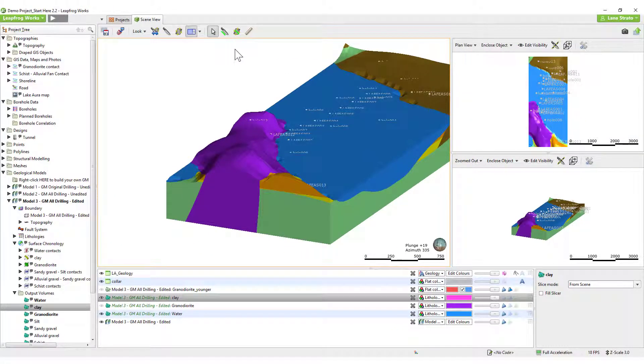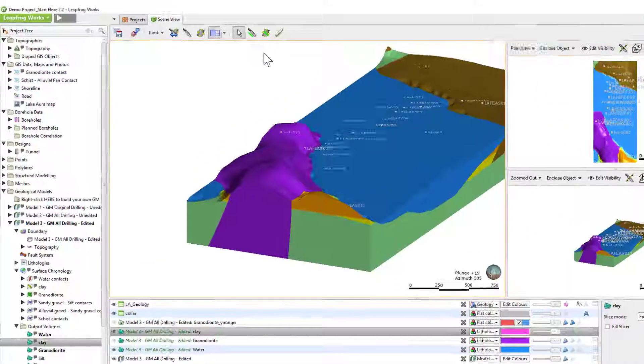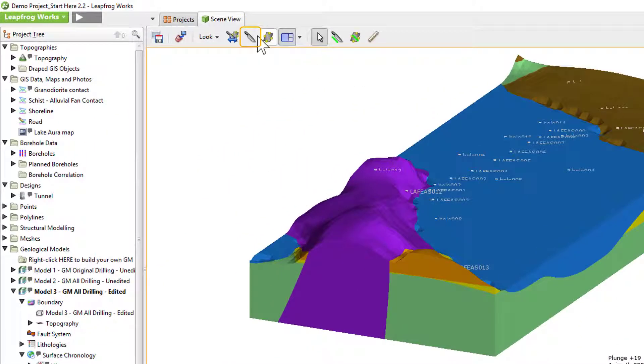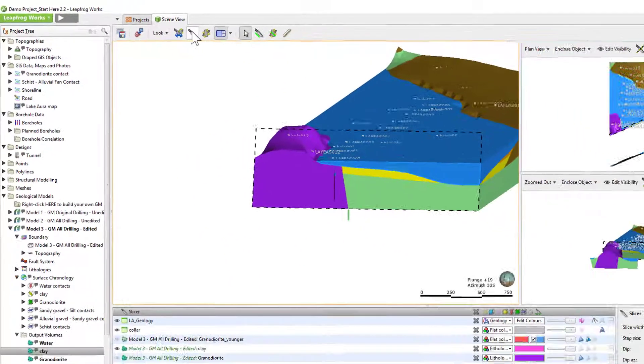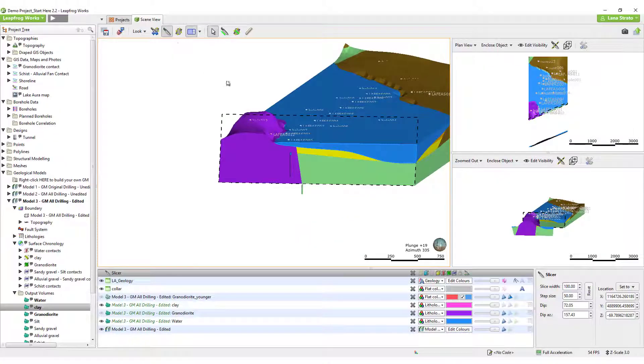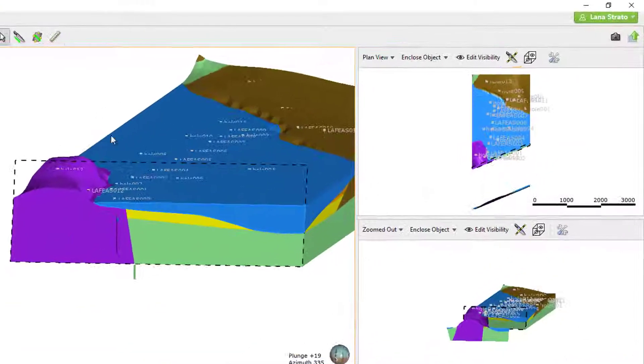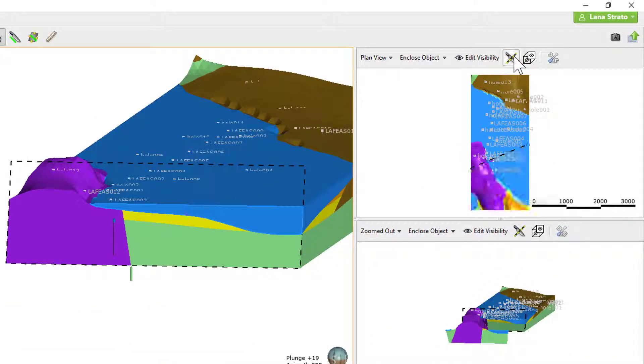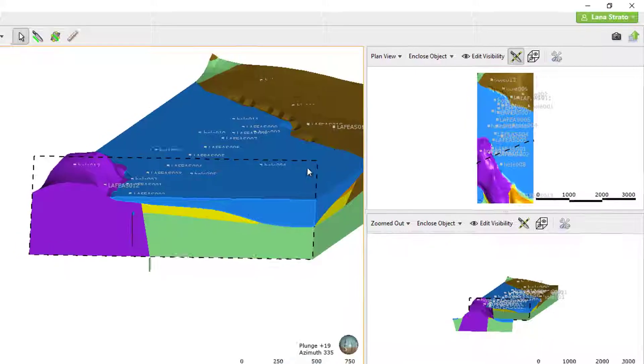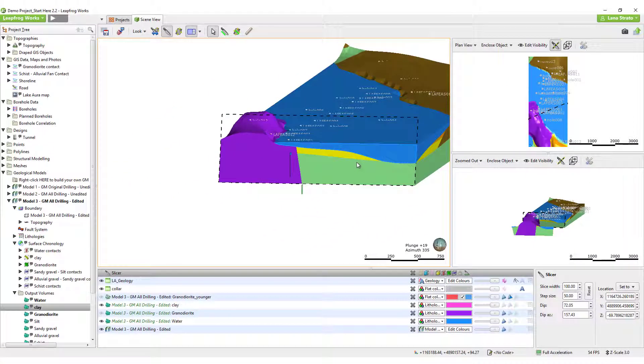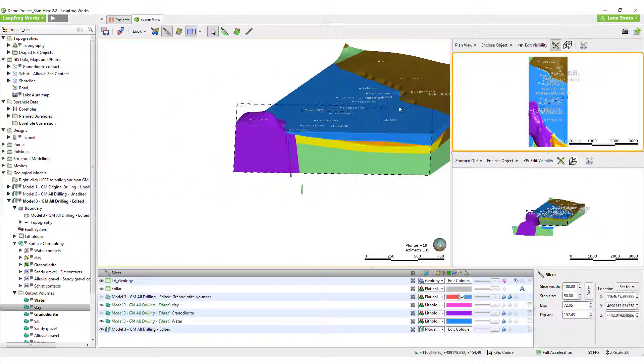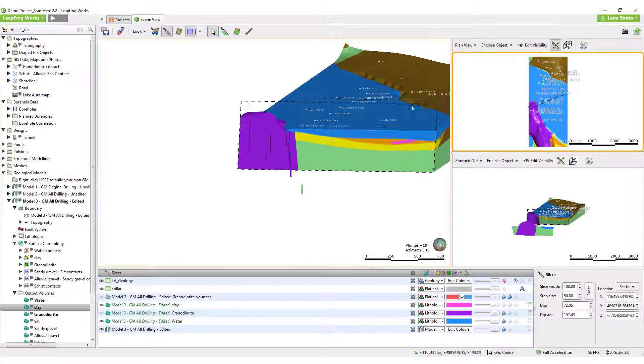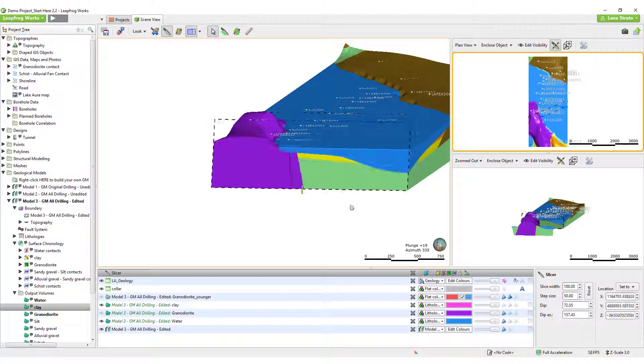If you are viewing a model in 2D with the slicer on in the main scene view, but wanted to keep track of where you are, you can choose to turn off the slicer in the plan view window. Then, as you move through the sliced model in the scene view, you will be able to track the slicer location in the overall model.